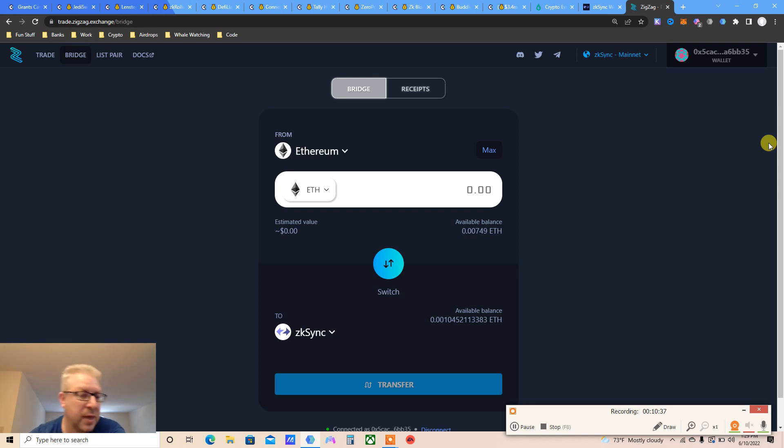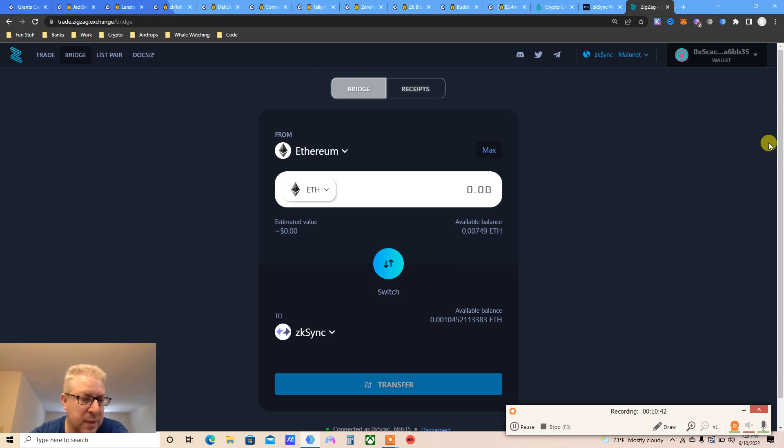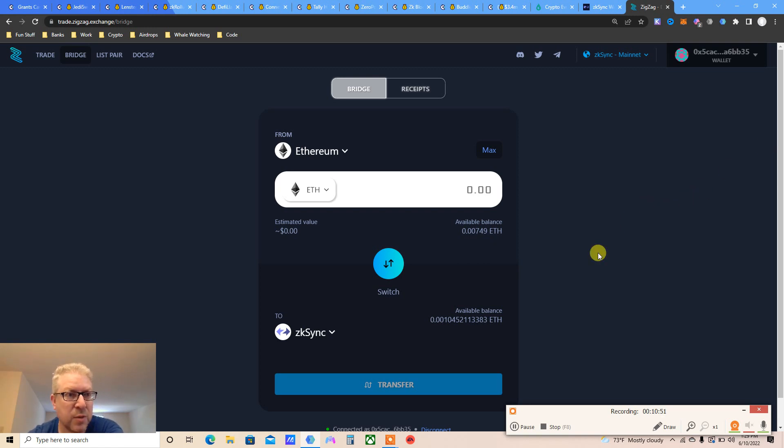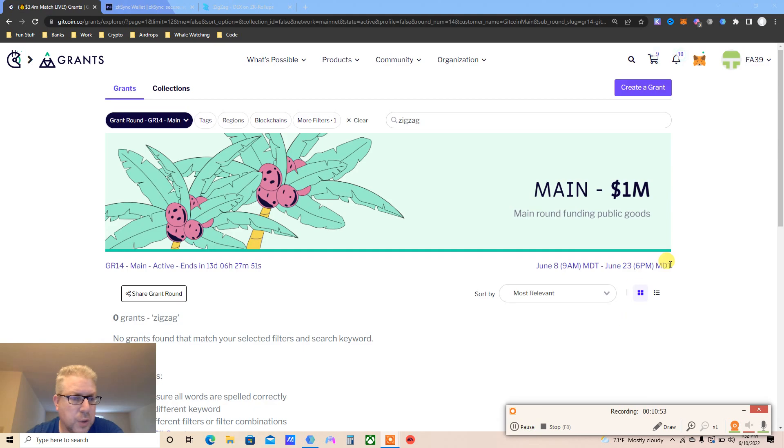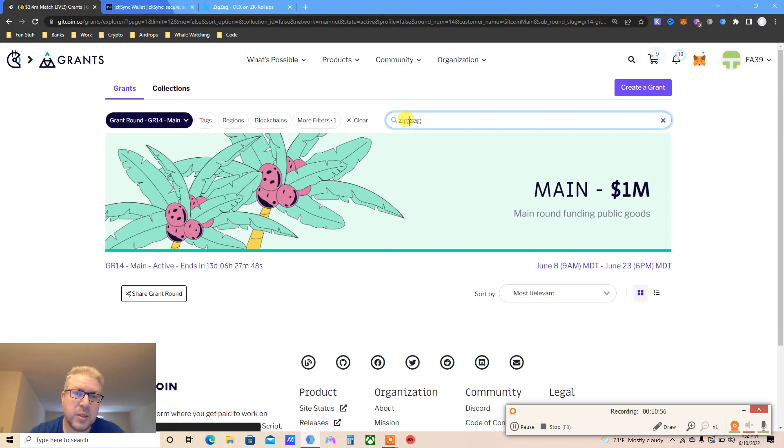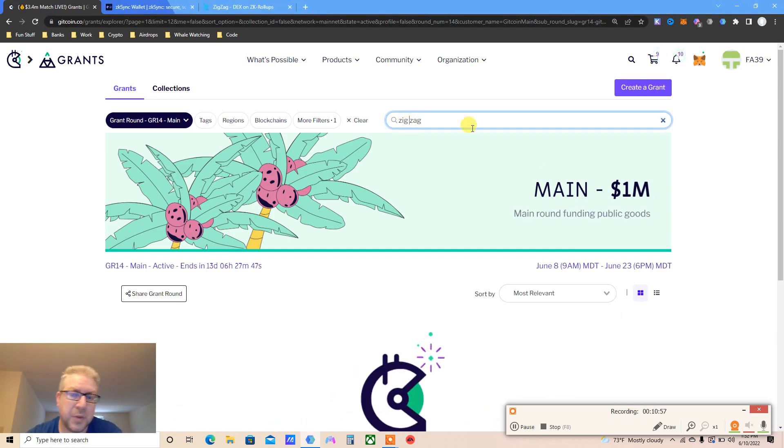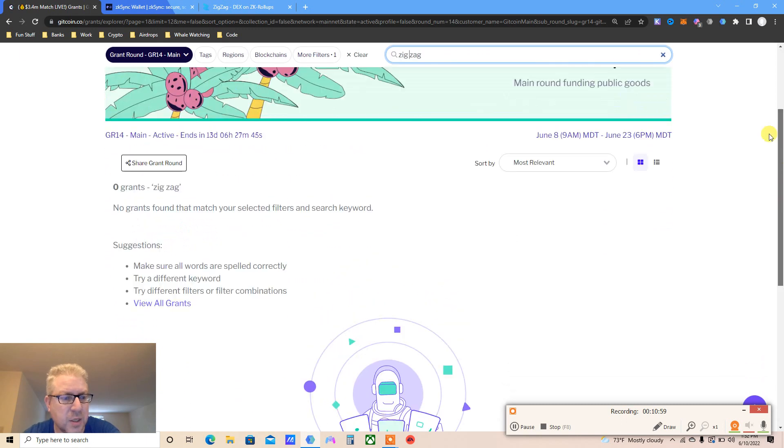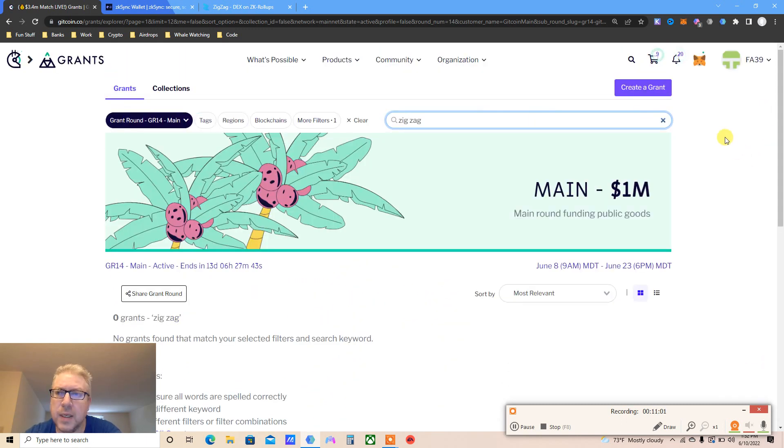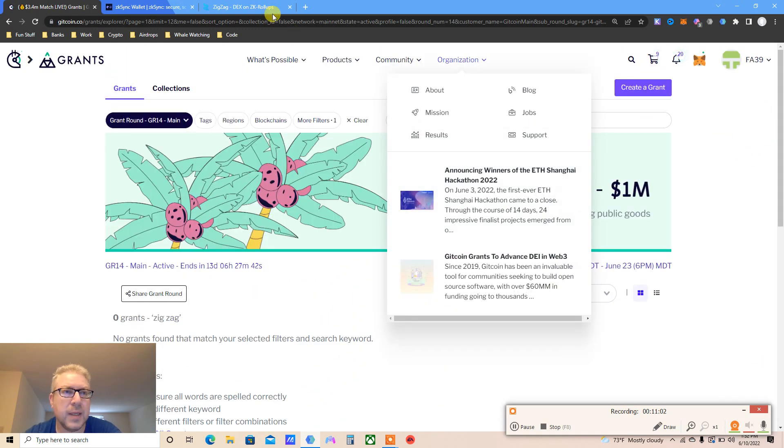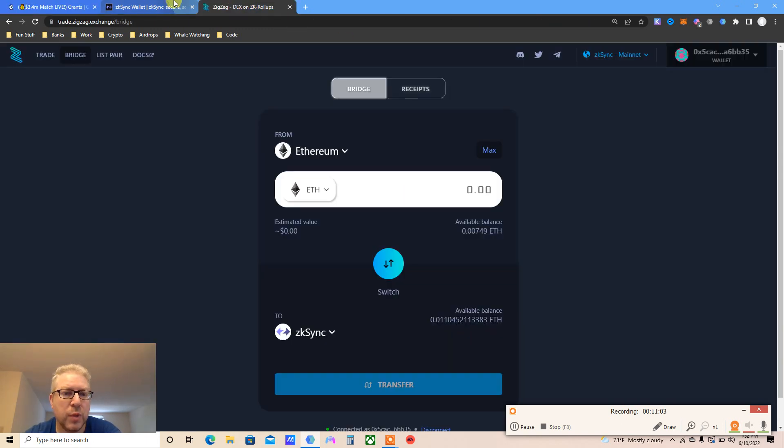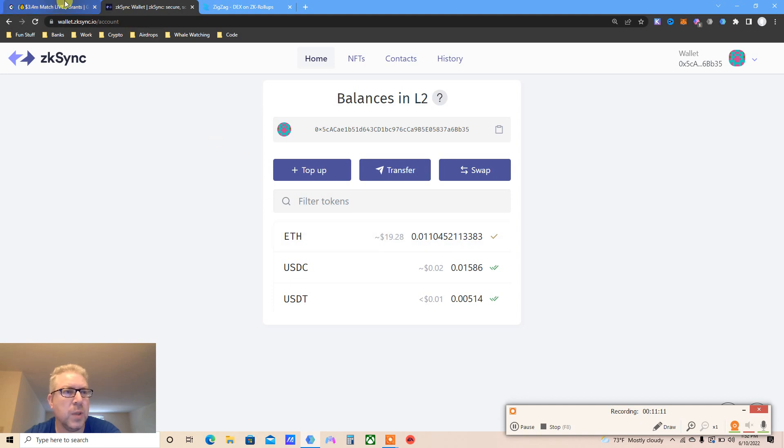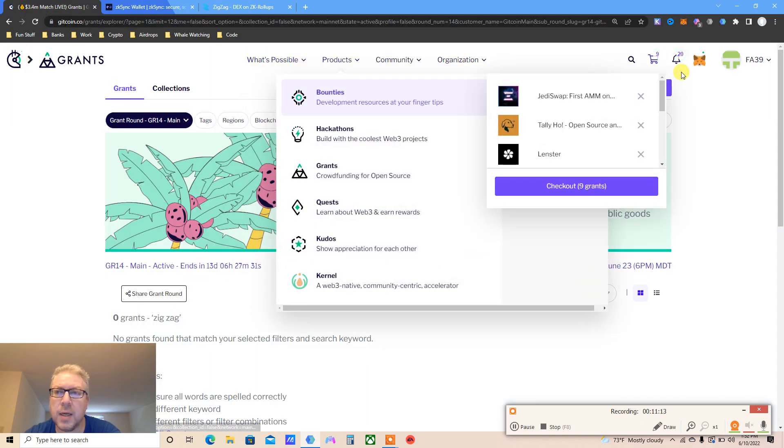Instead of using this bridge, I've used zigzag trade. I went to the bridge, you just connect your Ethereum wallet and send money from your Ethereum wallet. I sent 0.01 to my zkSync wallet, so now I have money on Layer 2. We've done some trades on the testnet before.